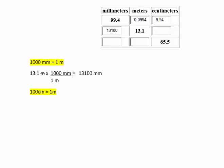Now we'll convert 13.1 meters to centimeters using the conversion factor 100 centimeters equals 1 meter. We begin with 13.1 meters times 100 centimeters over 1 meter. The meter unit cancels, and the math gives us 1,310 centimeters.